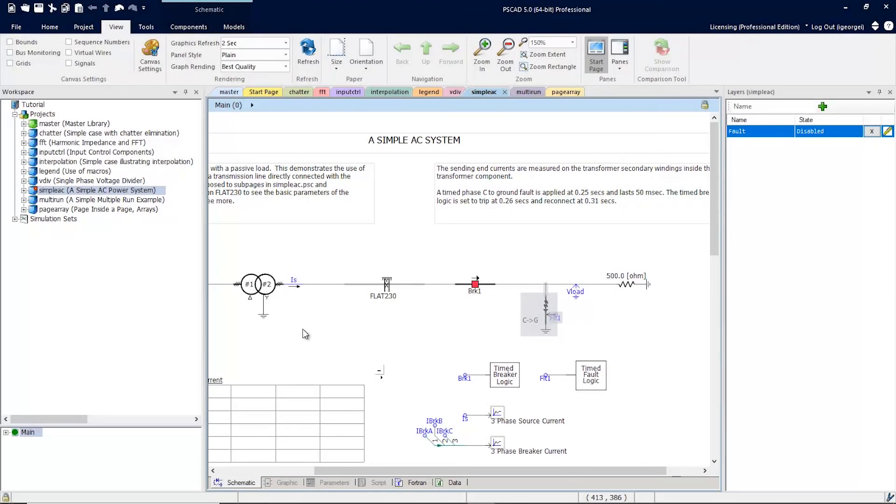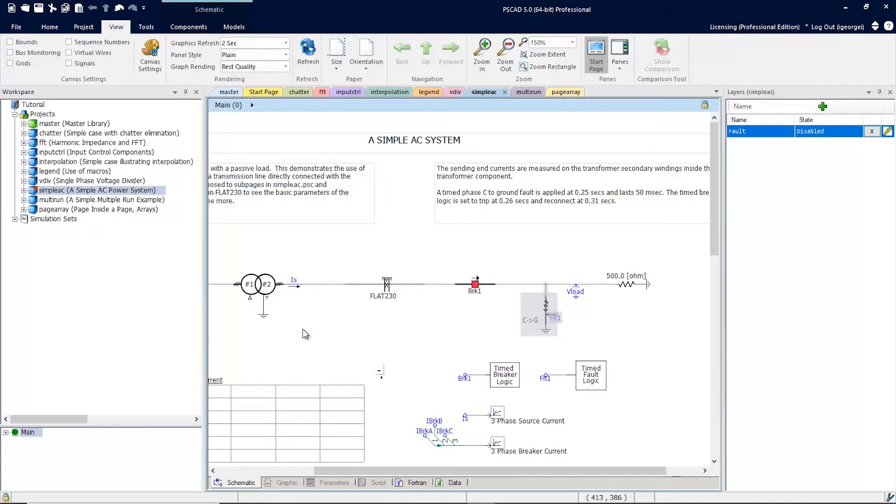This is an overview of the new simulation set features available in PSCAD version 5. The two features we're going to talk about today are the project overrides and the layers overrides.